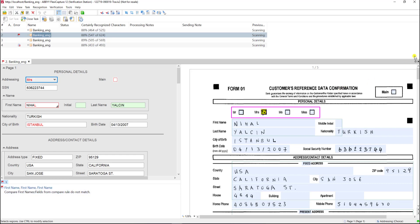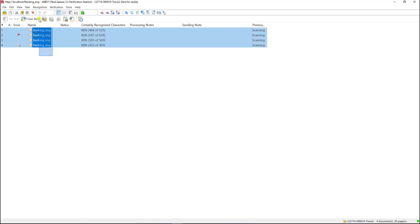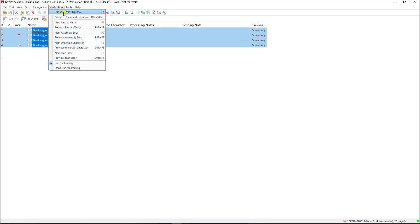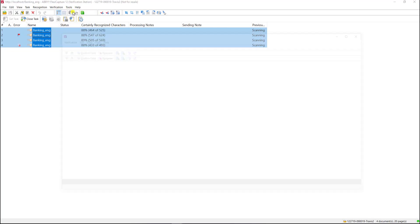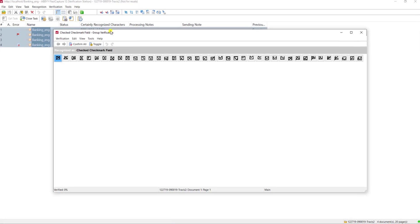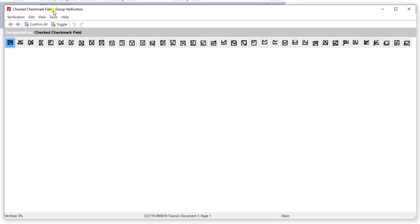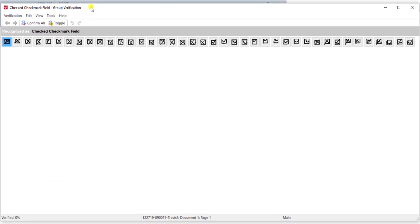The next way I'll show you is group verification and to do that we simply highlight the documents and we will go to verification and run data verification. When we do group verification there's a couple of things you should know. First off the software labels it as group verification and the reason why I point that out is because you can actually do a mix between group verification and field verification. In fact in this demo you will see a mixture of group verification and field verification here as well.